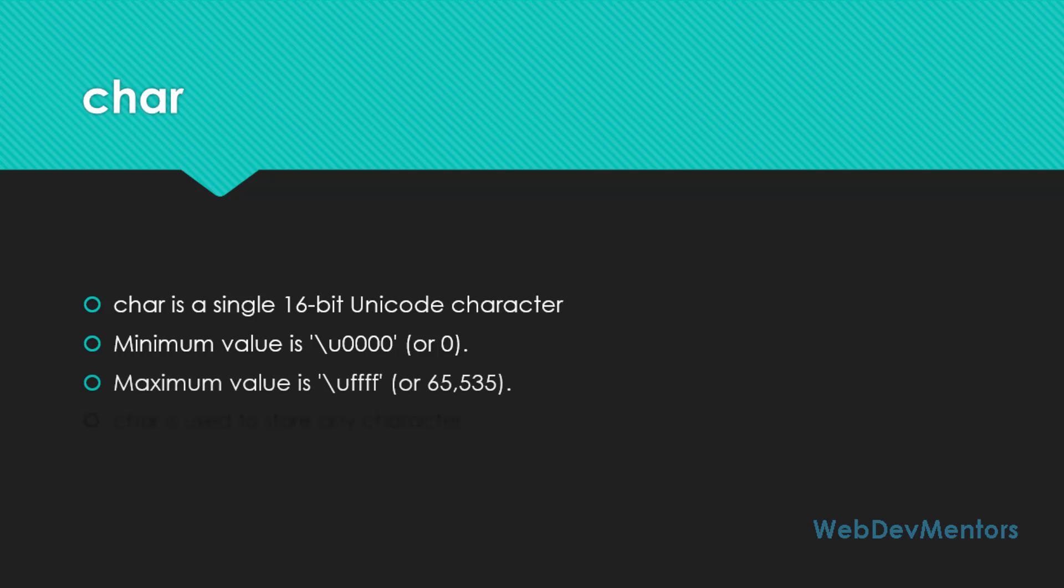The maximum value it can store is slash UFFFF. So that stands for the number 65,535. Well char is used to store any character. Of course, you can store any characters. It can be a capital A or a capital B or a small a, small b or it can be a number. It can even be a symbol.